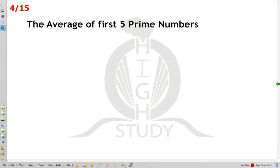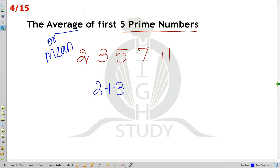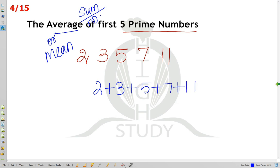Find the average of first 5 prime numbers. Prime numbers are: 2, 3, 5, 7, 11. A prime number is divisible only by itself and 1. The mean is sum of observations divided by number of observations: 2 plus 3 plus 5 plus 7 plus 11 divided by 5.